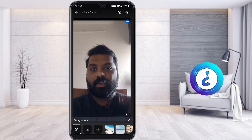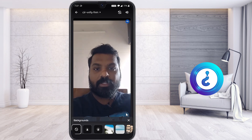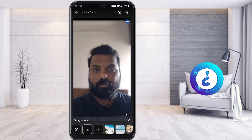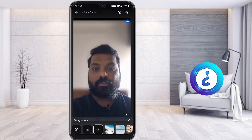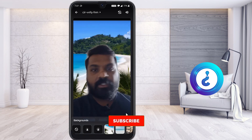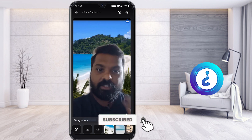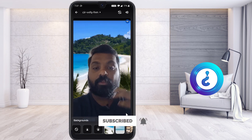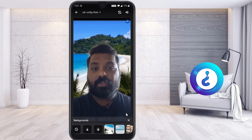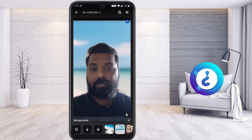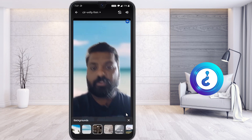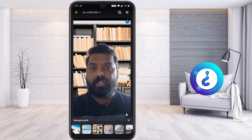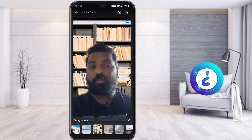I click the virtual background icon and I can see my camera is working properly. If I want to blur my background, I click here — I can blur it slightly or apply a full blur. I can also change the background image entirely. If I'm sitting somewhere else but want to show my face to my audience, I can change the background to whatever I need.